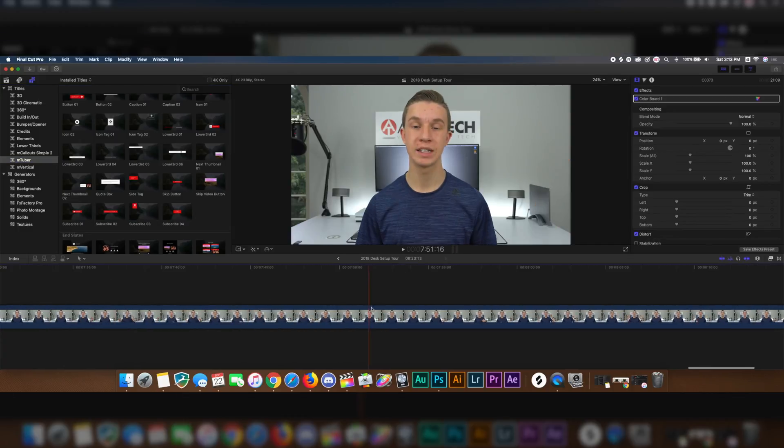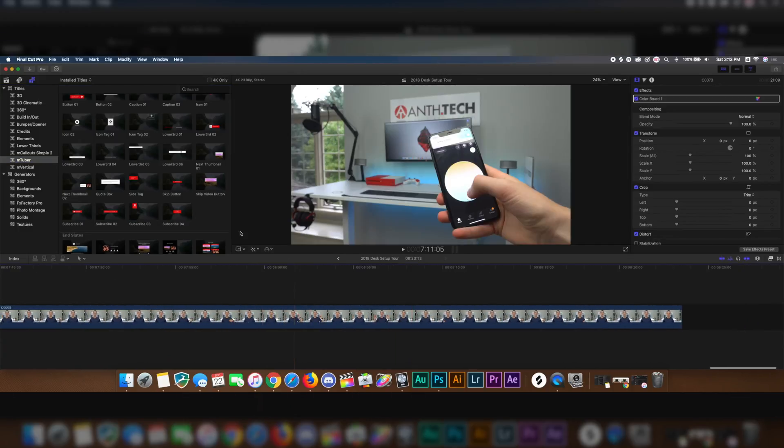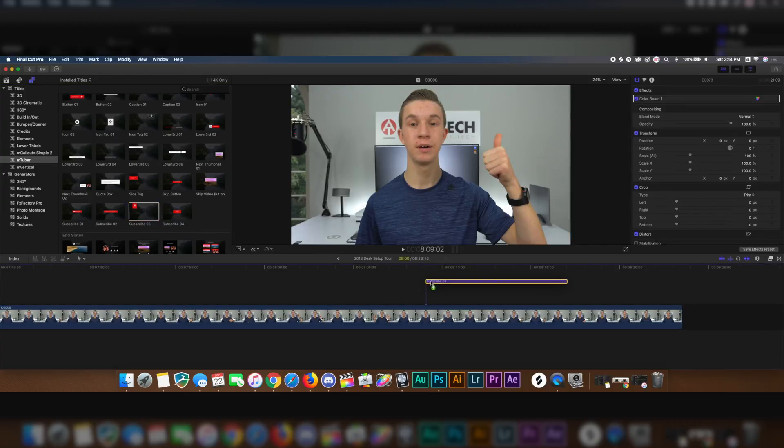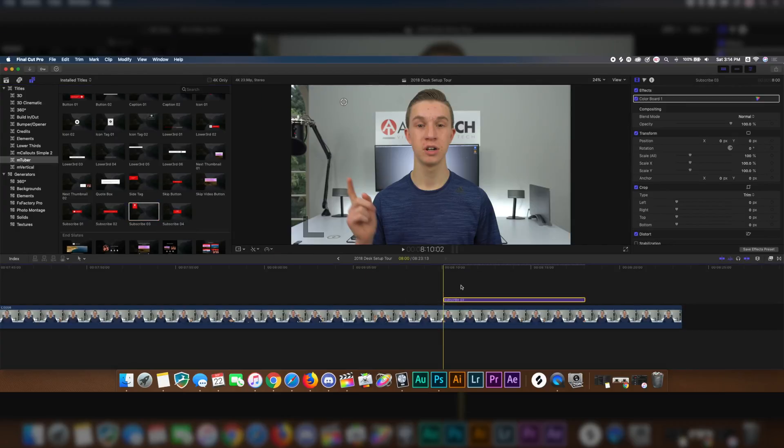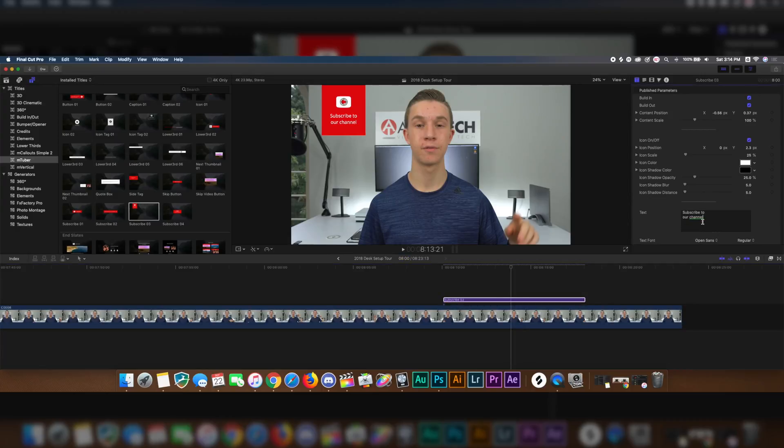So say we want to choose the subscribe 3. I'm going to go to my outro, which is right about here, and all we have to do is drag on subscribe 3. Now as you can see right here, it says subscribe to our channel. Now let's change our channel to anth.tech. So say subscribe to anth.tech and boom, there it is.